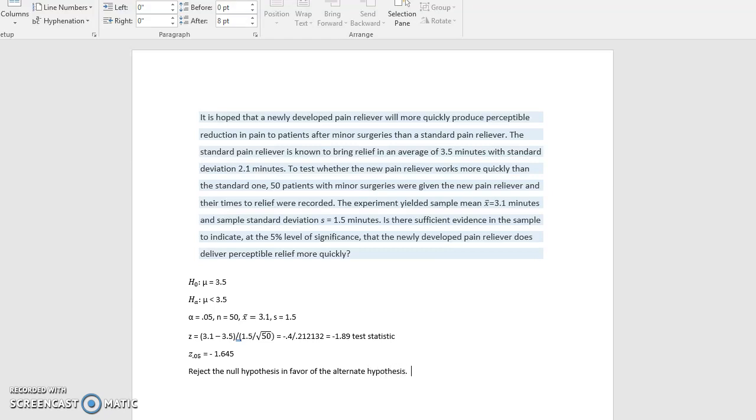Now, we always want to state what that means for our particular situation. So in this case, we are rejecting the standard pain reliever.